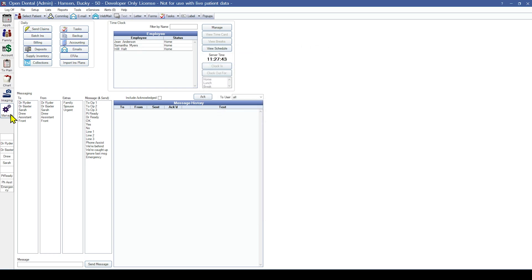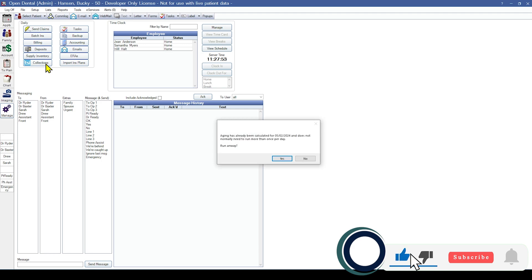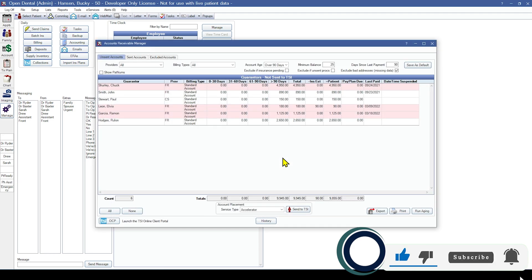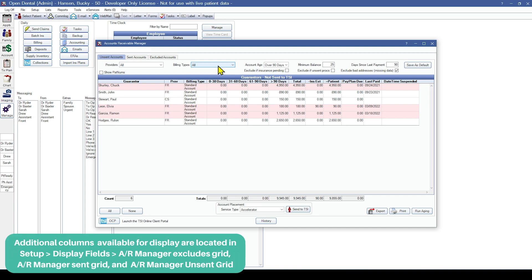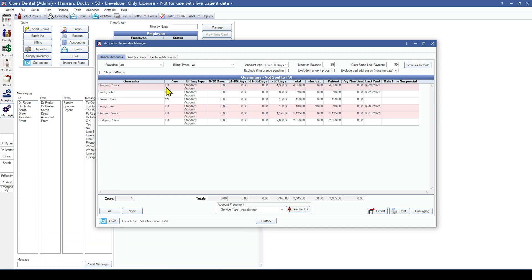To use TSI, come into the Manage Module and select the TSI Collections button. Once pressed, the interface will run aging on all accounts. The first tab is the Unsent Accounts tab, which lists all guarantors who have a balance based on the filter criteria at the top and are not currently enrolled in TSI. Guarantors with a CE or Collections Excluded billing type will be excluded from this list. Accounts highlighted in red indicate the guarantor is missing information required by TSI — you can hover over the account to find what is missing. The filter criteria can be changed and saved as default for easier use next time.